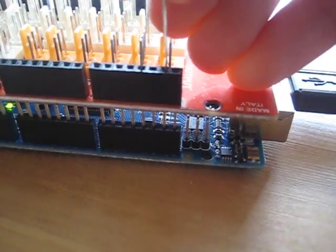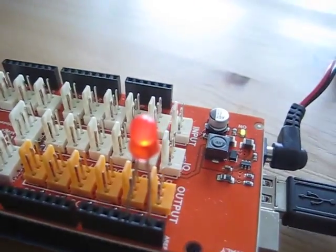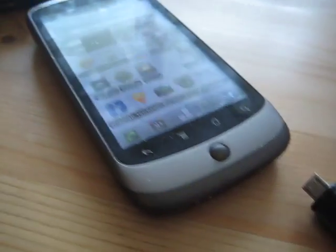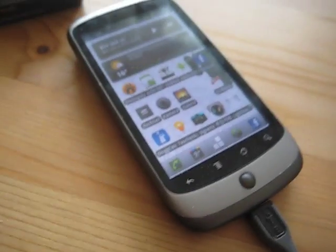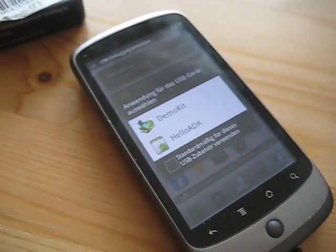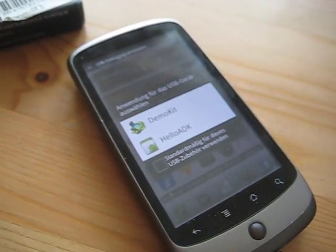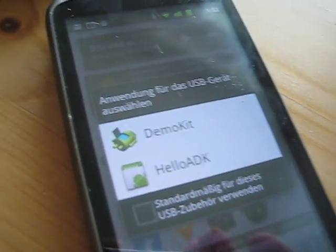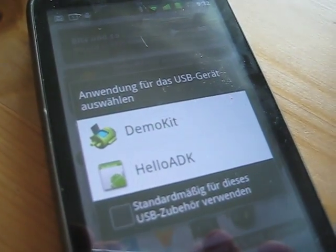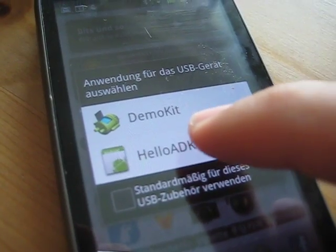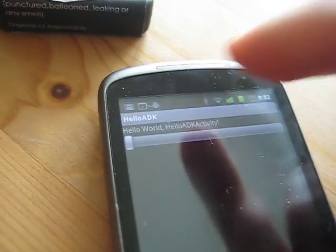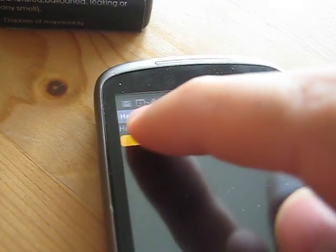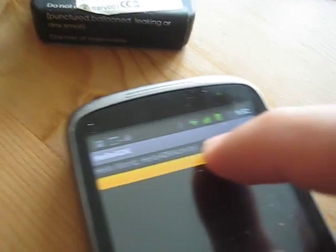It lights up by default. Now if we connect the phone, yes, it realizes there's an accessory. We launch our Hello ADK and we have a slider.